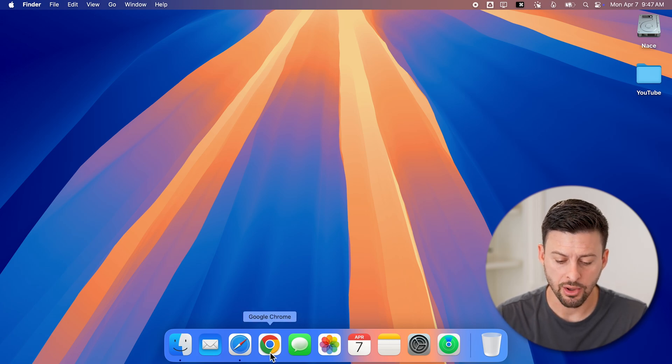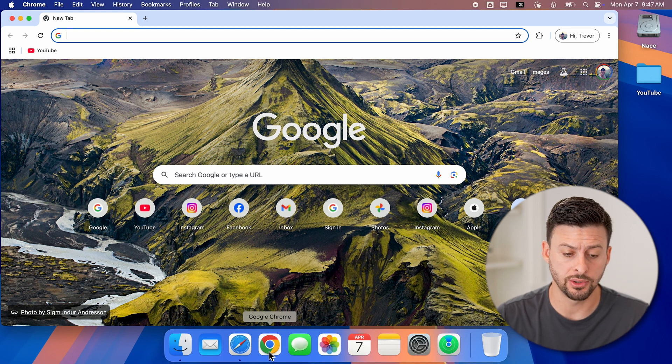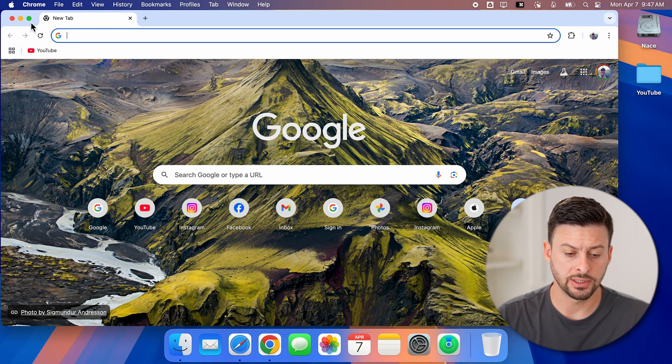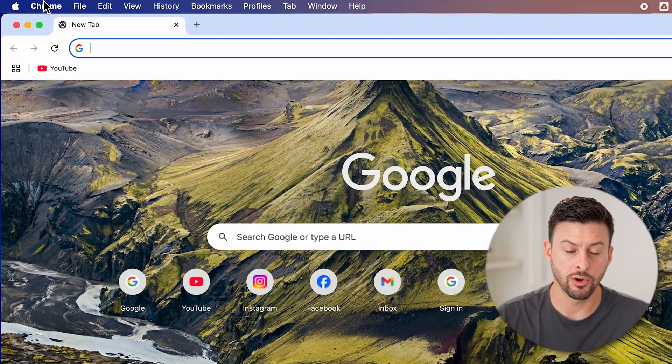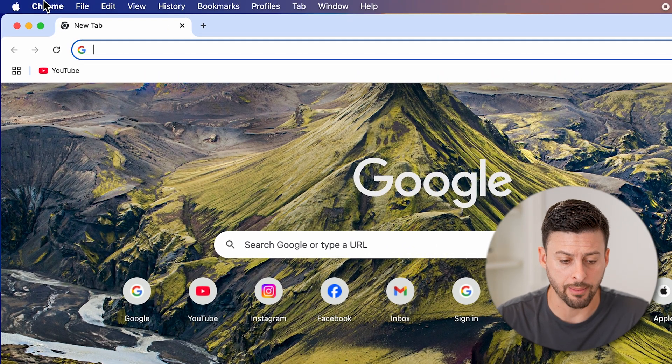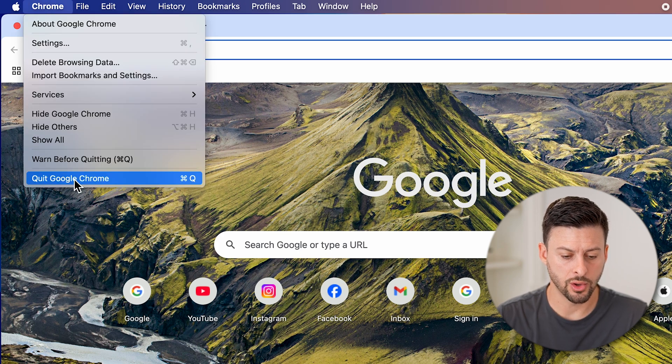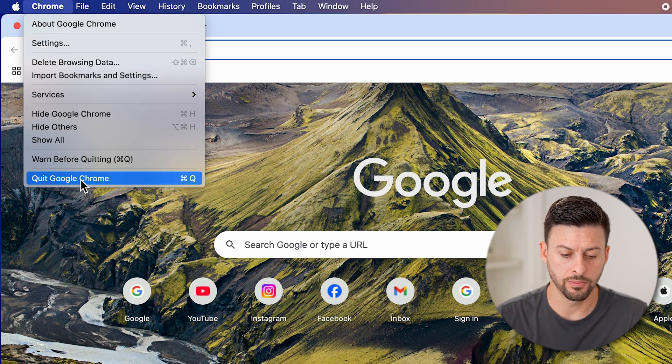Now, let's say you don't necessarily want to do that. Other ways to do that is to tap on Chrome at the very top left or whatever app is open and hit quit Chrome.